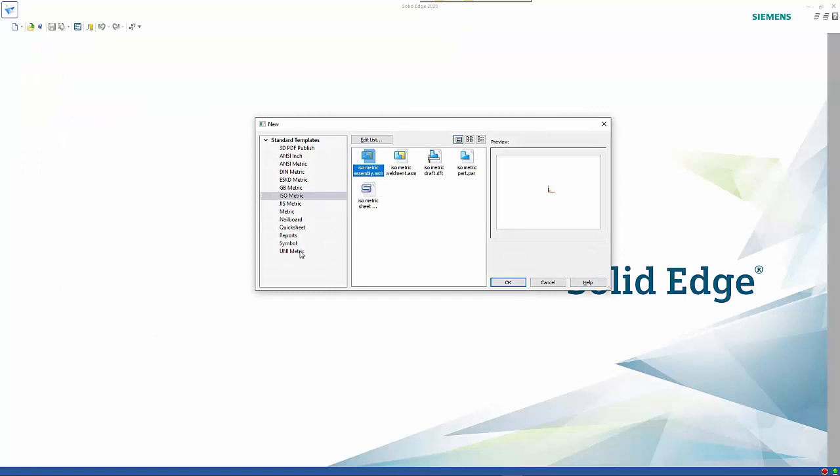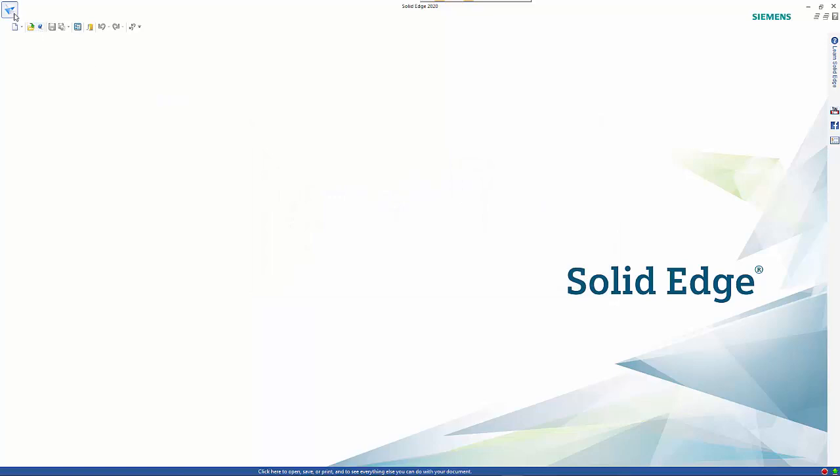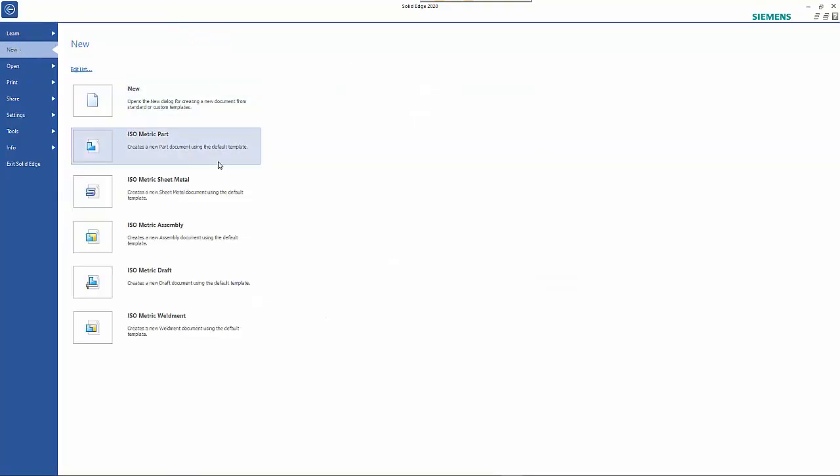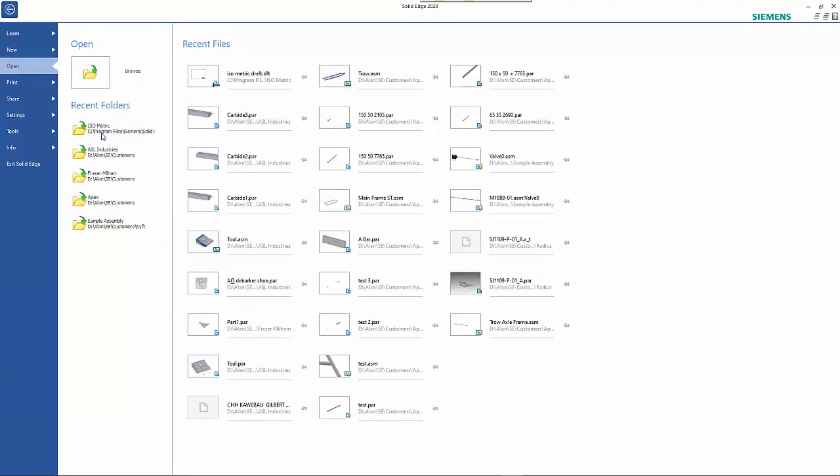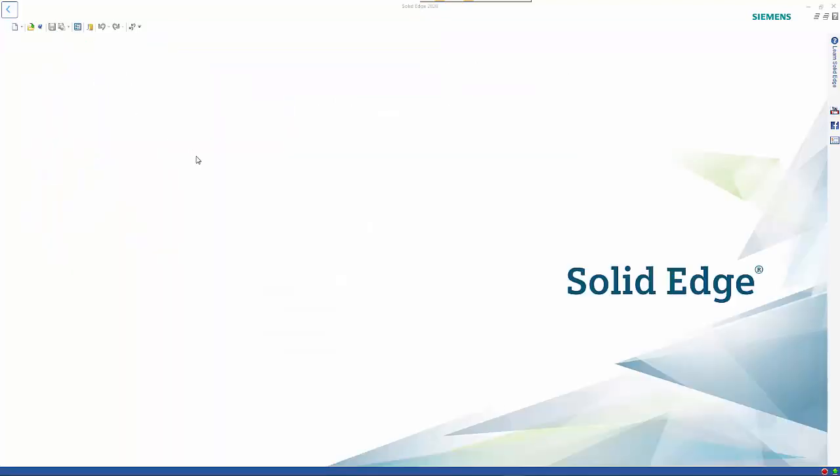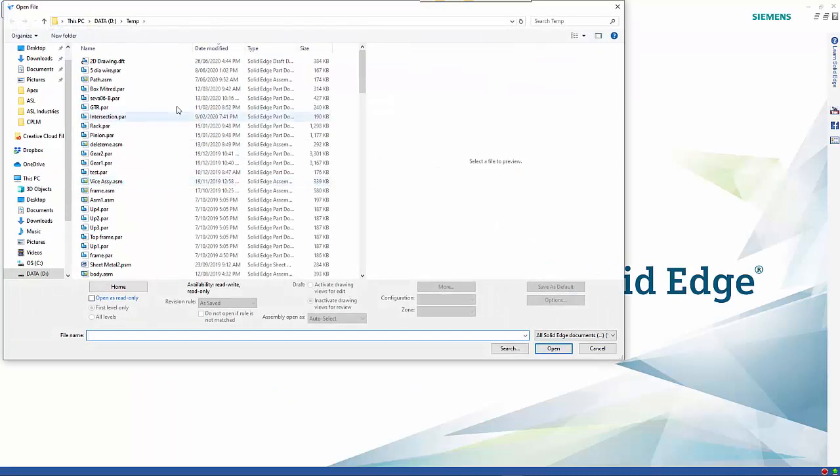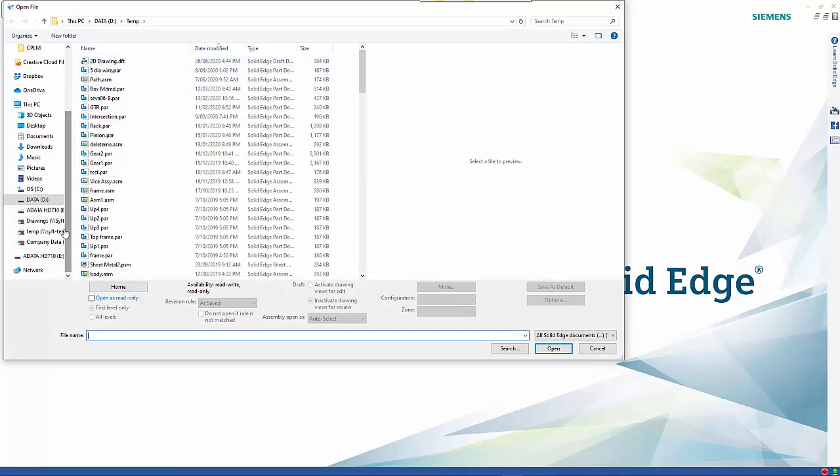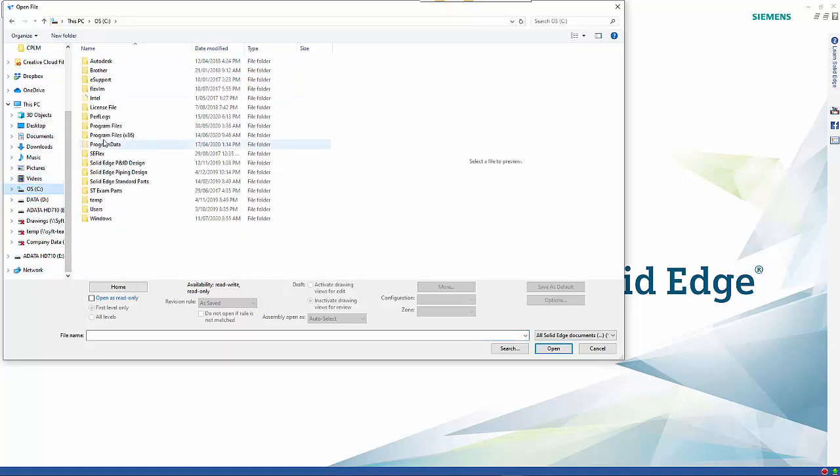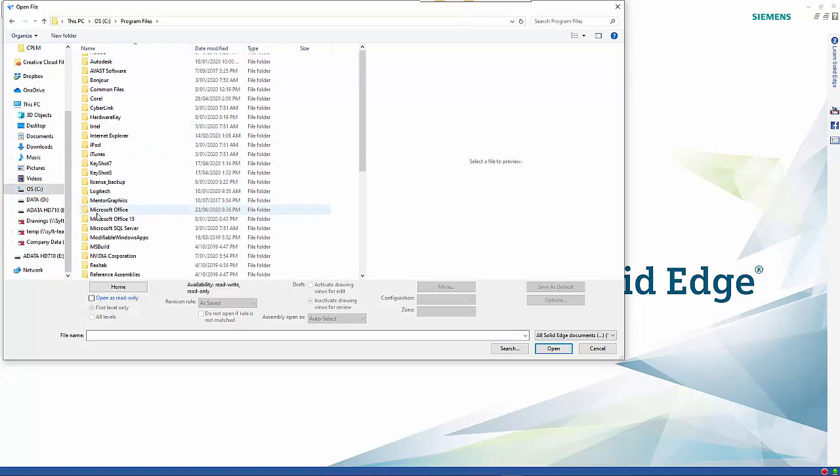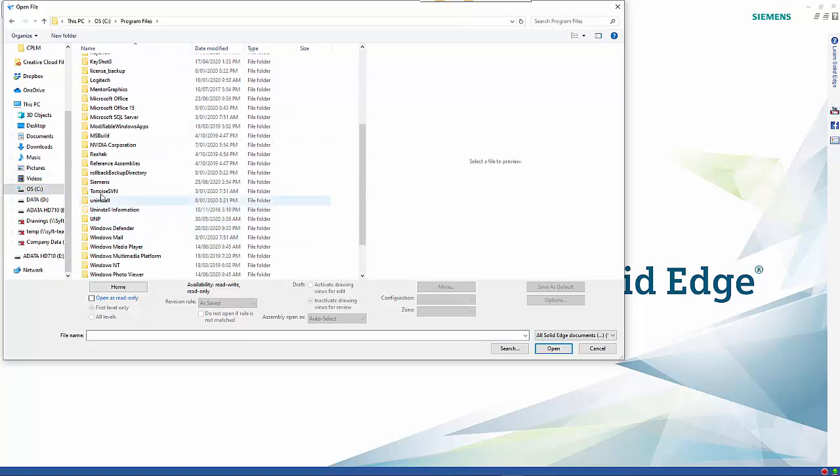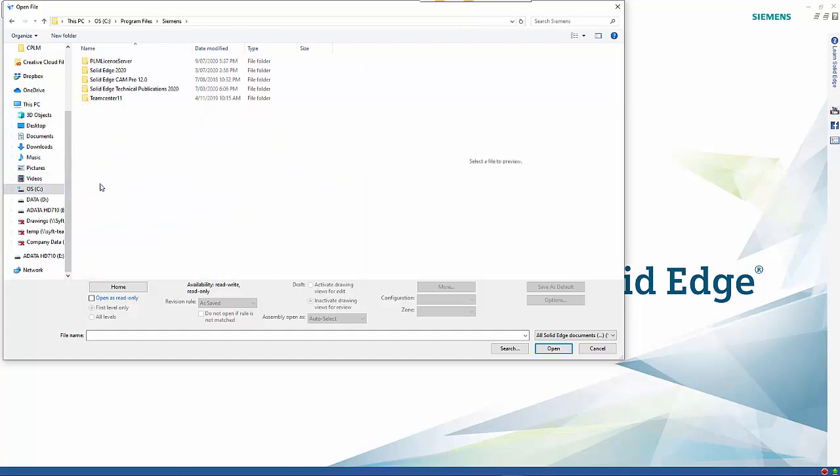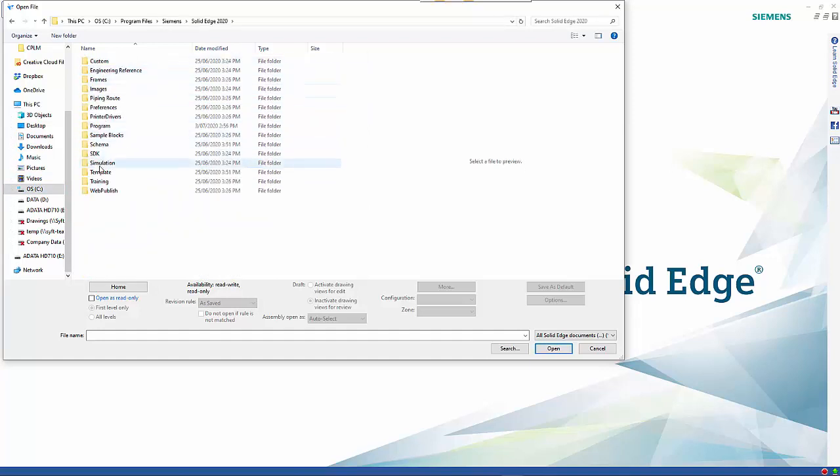You can see that I am set to isometric, and there are five templates that are set up in that folder. You need to make sure that you go to Open and Browse, and within the Program Files, Siemens Solid Edge 2020 Template, you'll see all those folders that were listed earlier.